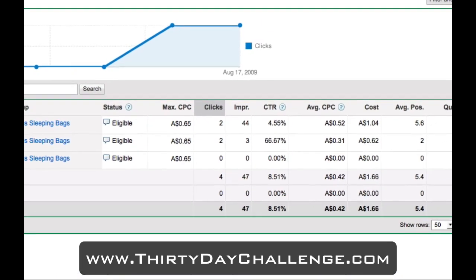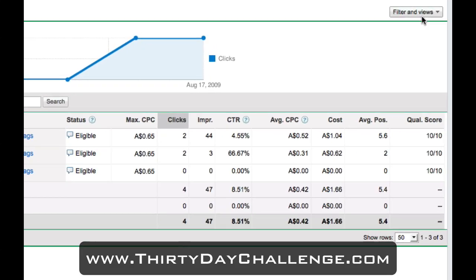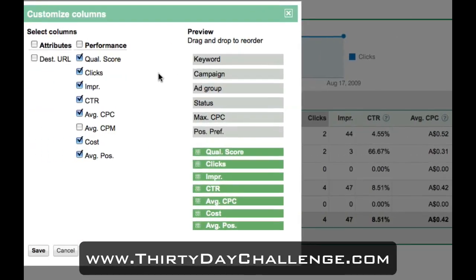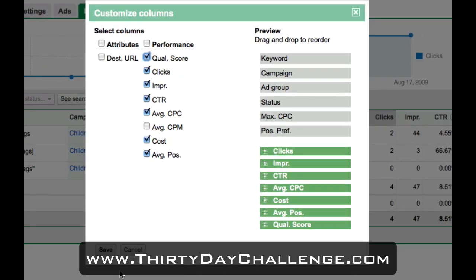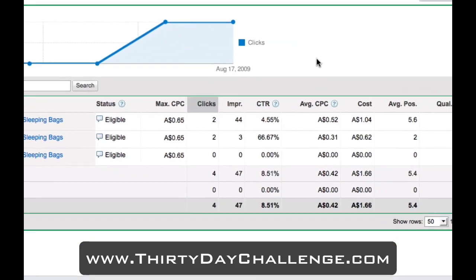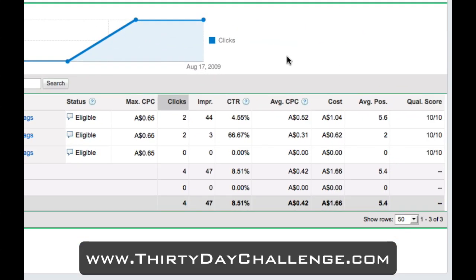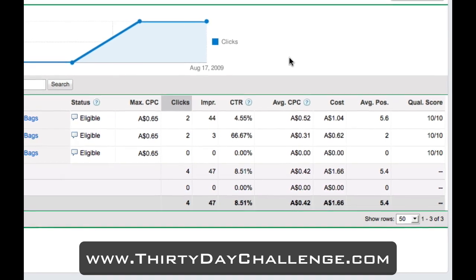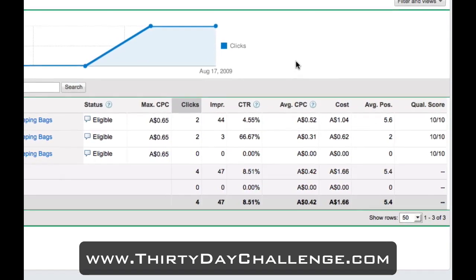The right-hand column is the quality score. To turn that on or off, hit Filters and Views, then Customize Columns. This rating out of 10 is Google's keyword-level quality score — the three elements I spoke about in yesterday's video. We've had 10 out of 10, meaning the keyword matched a very relevant advert, which matched a very relevant landing page. The quality of the user's experience when they see our ad and click through is 10 out of 10, which is great.